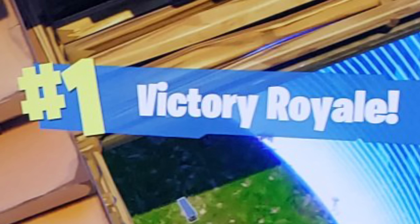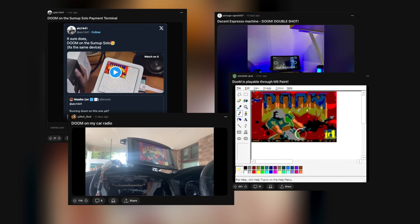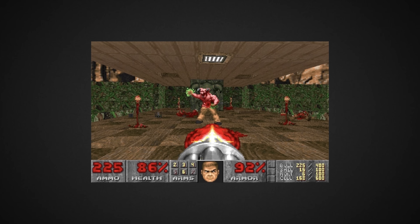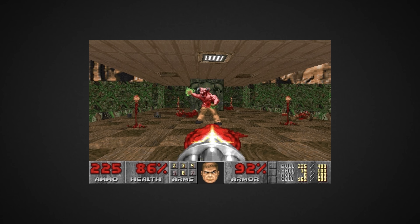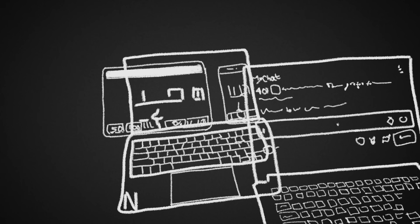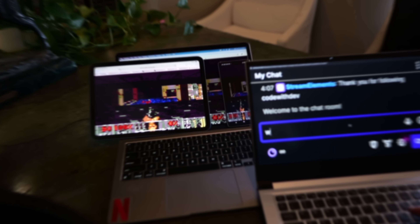If Doom runs on everything — and it even has its own subreddit for what it runs on — why not have one instance of Doom run on everything?